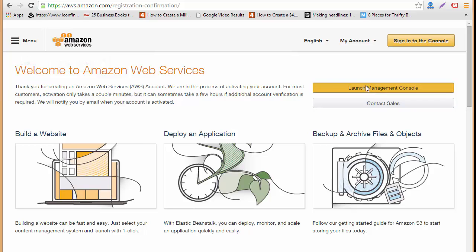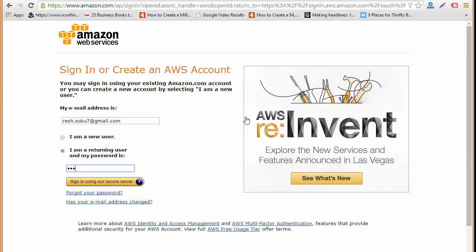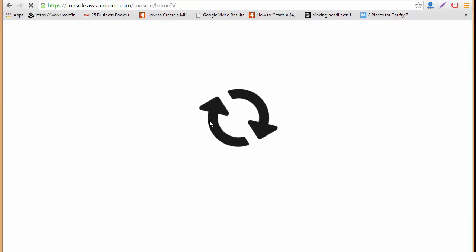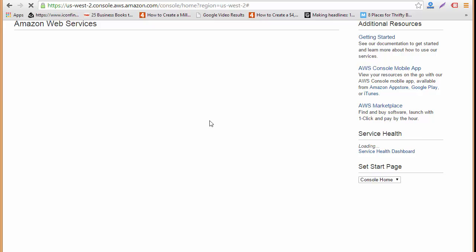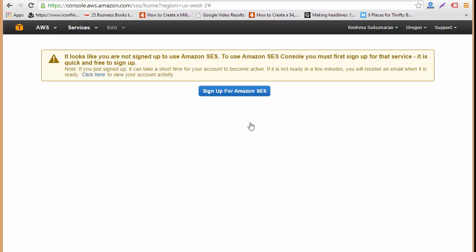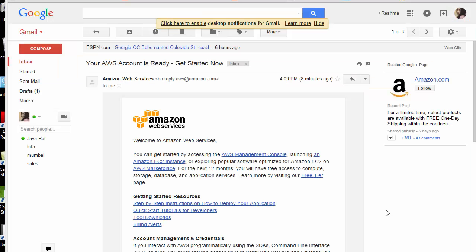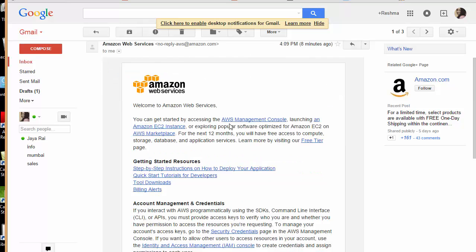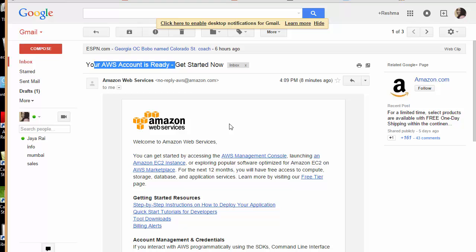So this is the Amazon Web Services console and over here you can see it's written SES, email sending service. I'll just click here. As you can see it's written here that it will take a short time for my account to get set up. I'll be getting an email confirmation that my SES account is ready and thereafter I can just continue using that. You can see I've got the confirmation email which says that my Amazon Web Service account is ready. This is the email you'll be getting.